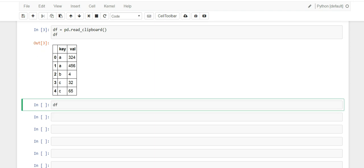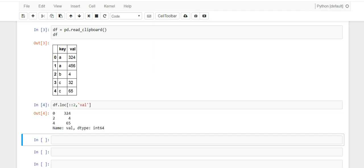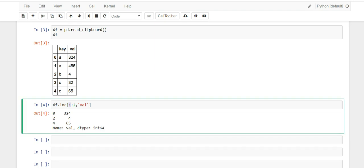Let's select the column val, and let's select every other row from it. So this line of code that I just wrote tells you let me pick every other row.